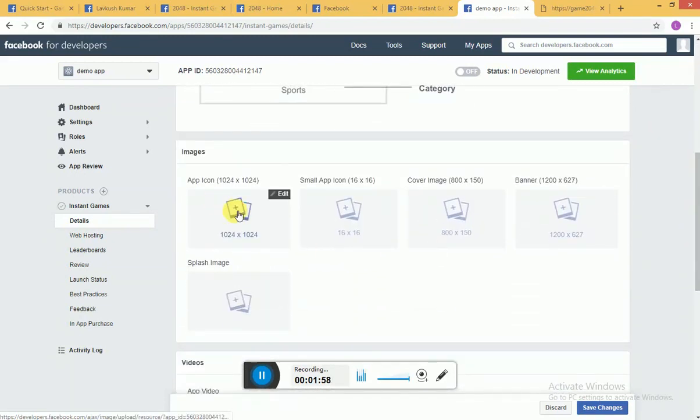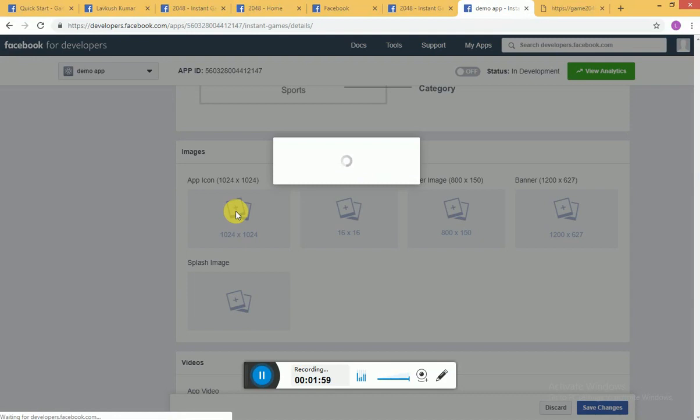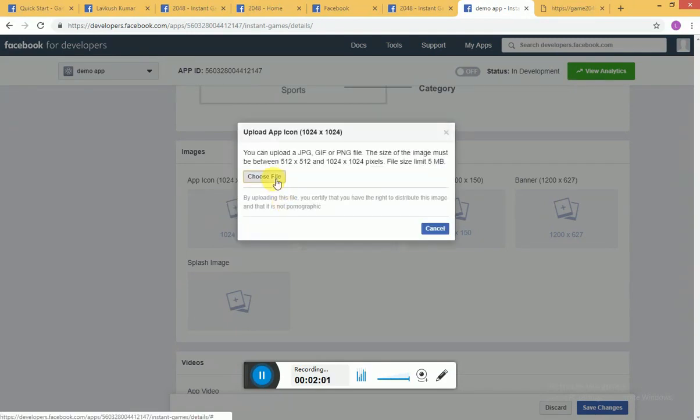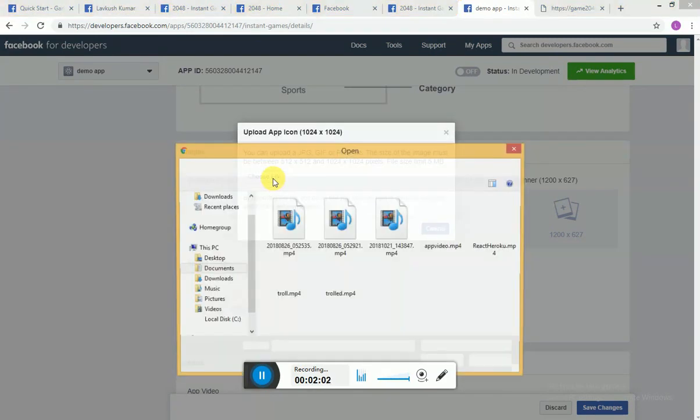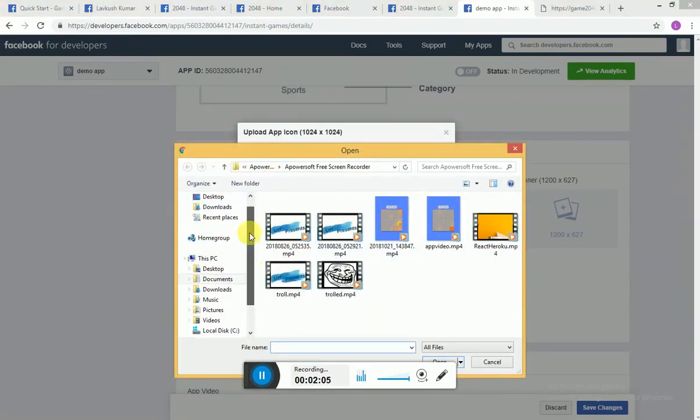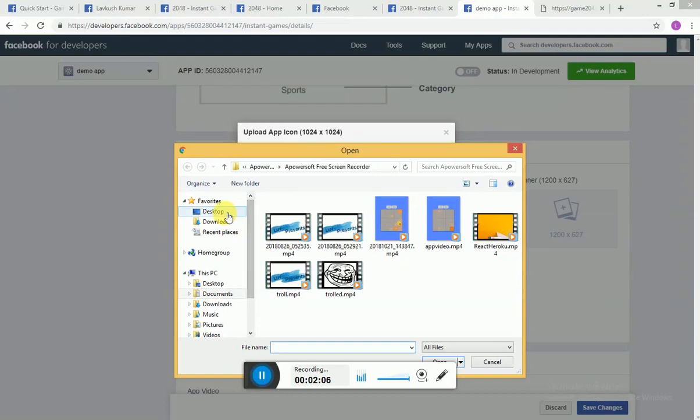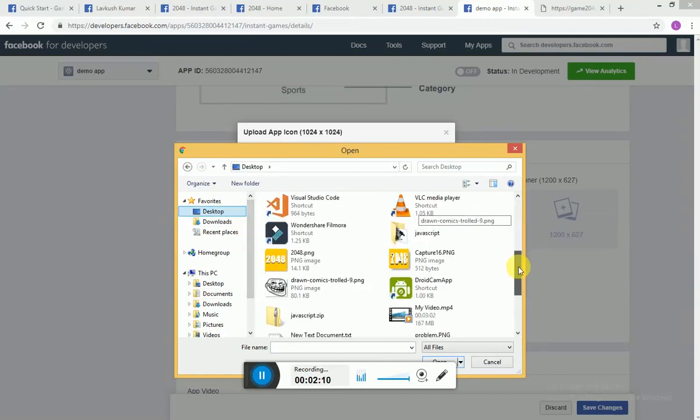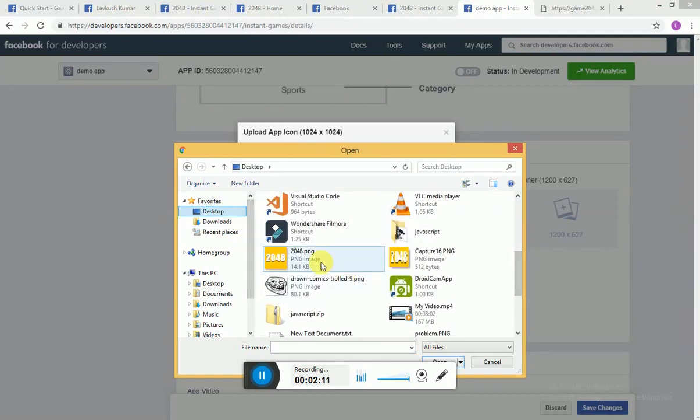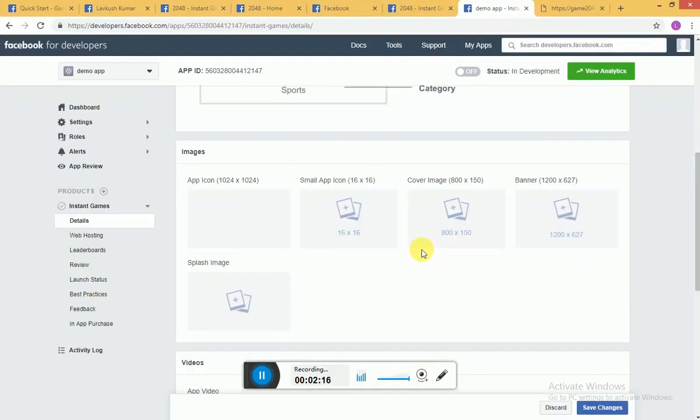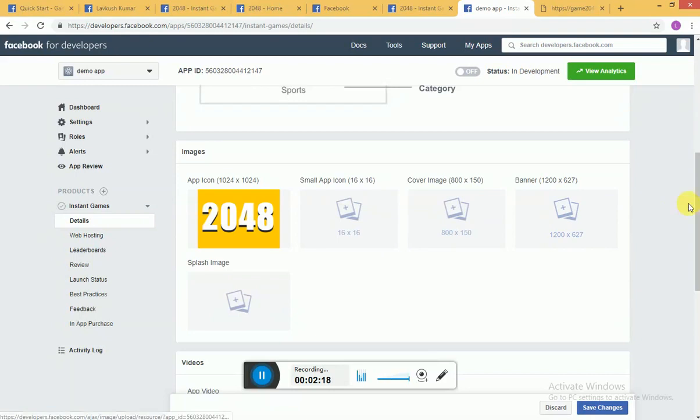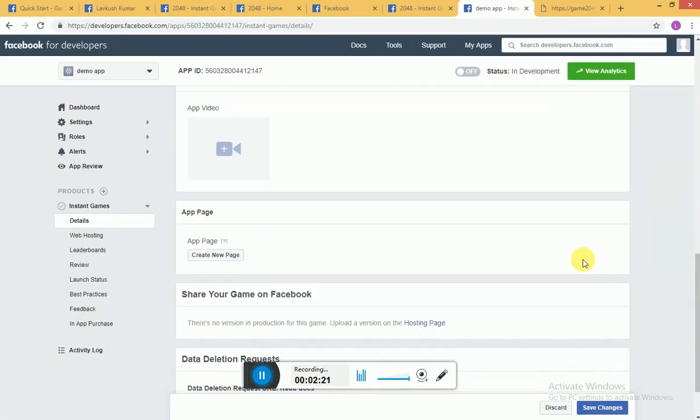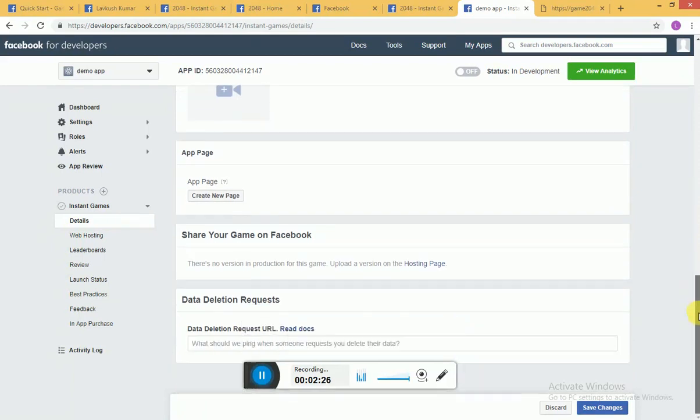We need to provide app icons. If you have, I already have one icon, so let me go there. If you have your app videos, you have your Facebook page, you can create it here. Save changes.